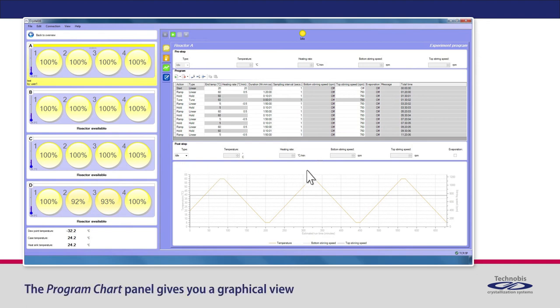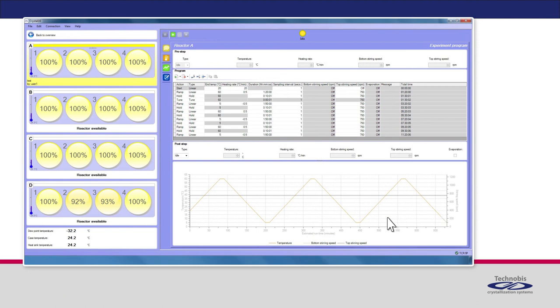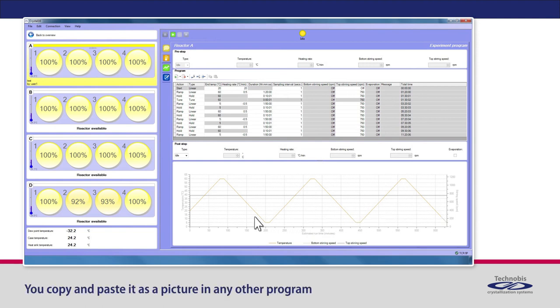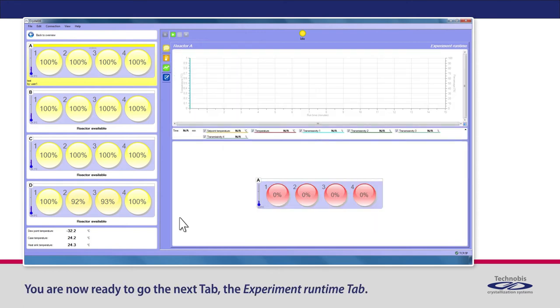The Program Chart panel gives you a graphical view of the temperature program you have made. You can copy and paste it as a picture in any other program. You are now ready to go to the next tab, the Experiment Runtime tab.